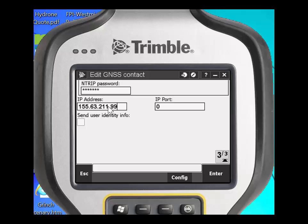You are also able to type in aliases, such as the one for the Colorado VRS Now: www.vrsnow.us. The advantage of typing in an alias is that if the provider ever changes the IP address, usually the alias stays associated with the new IP address.